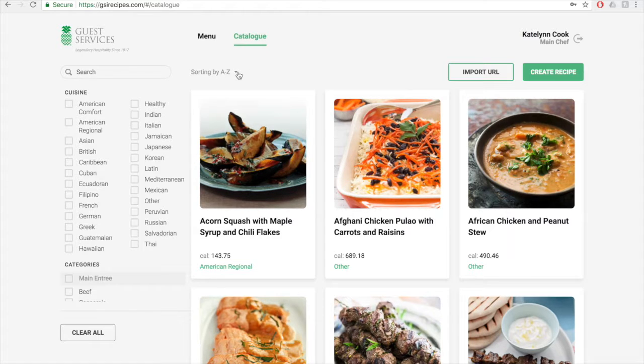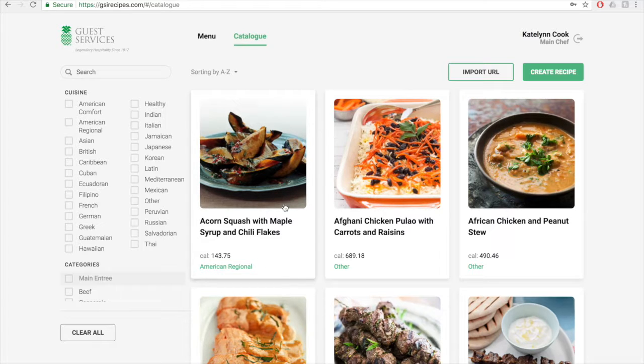Each recipe on the catalog page shows information on the cuisine and the calories. If you click on a recipe, it will take you to the recipe view page.